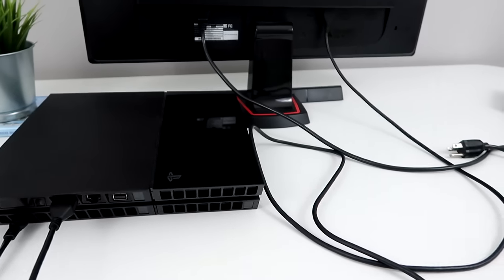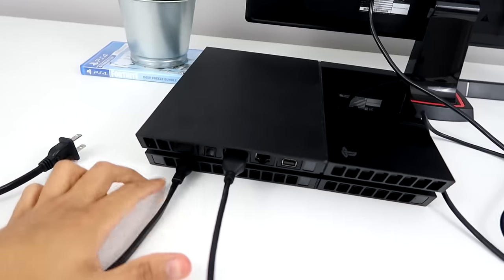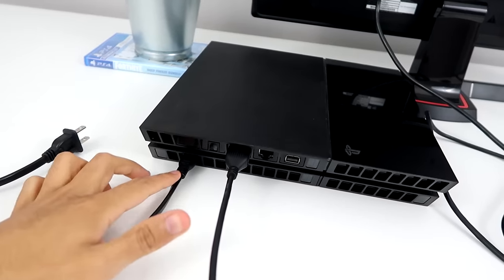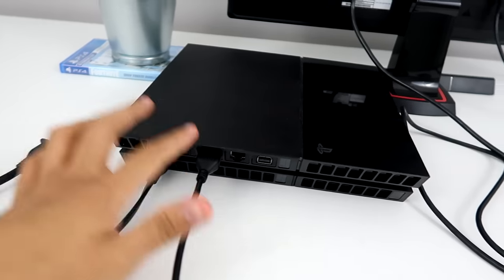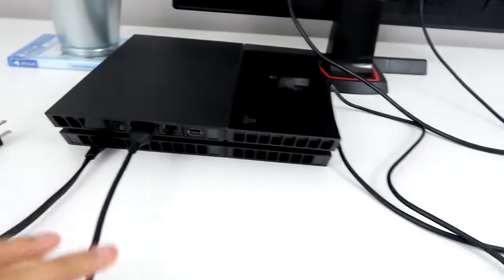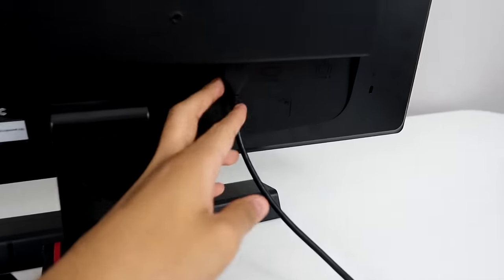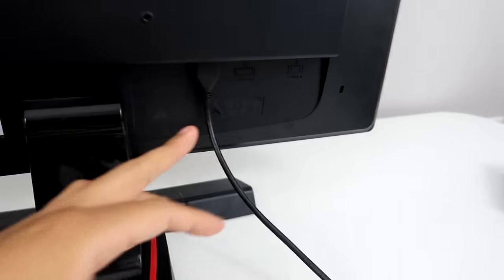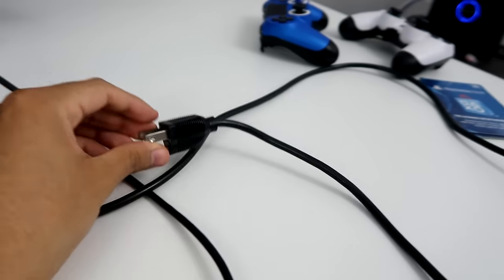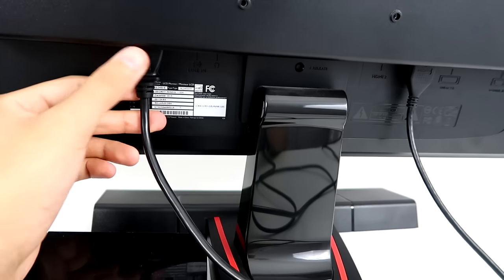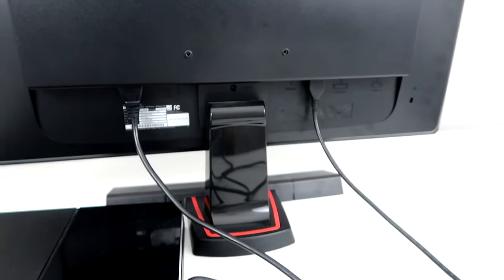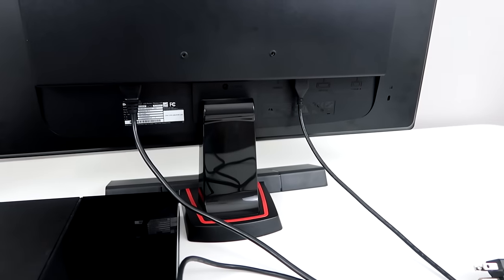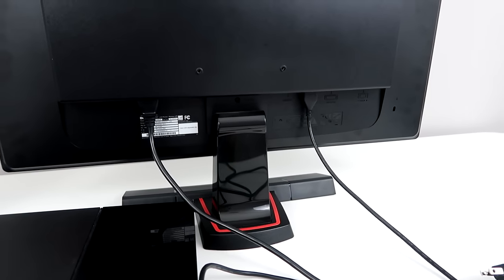So once you're all done, this is how it all should look like. This is the PS4 power. I just need to plug this into the wall. HDMI goes all the way right here. And then this is just the power to the monitor, which is plugged in right here. So, I'm going to show you guys me turning it on and show you guys this works.